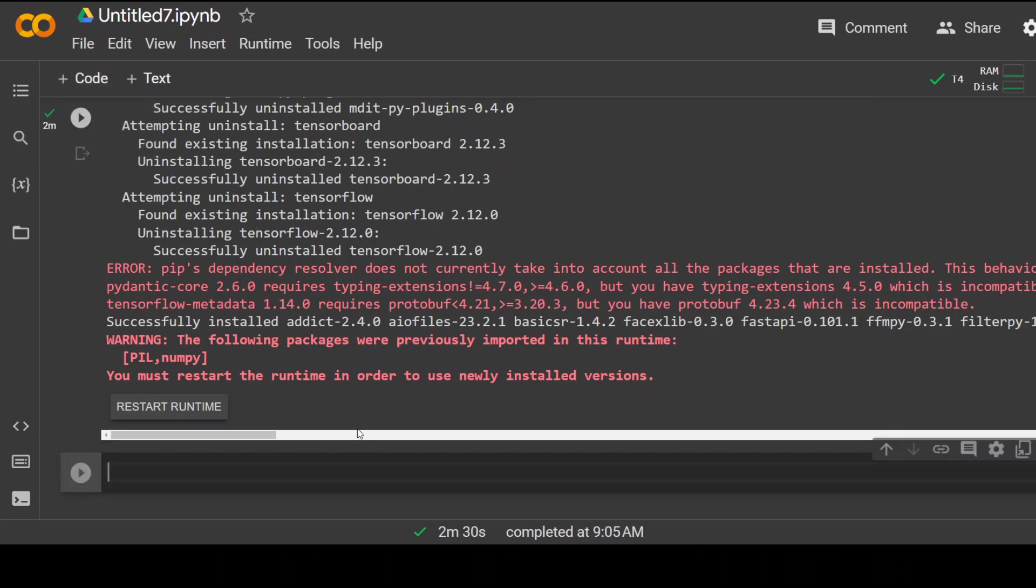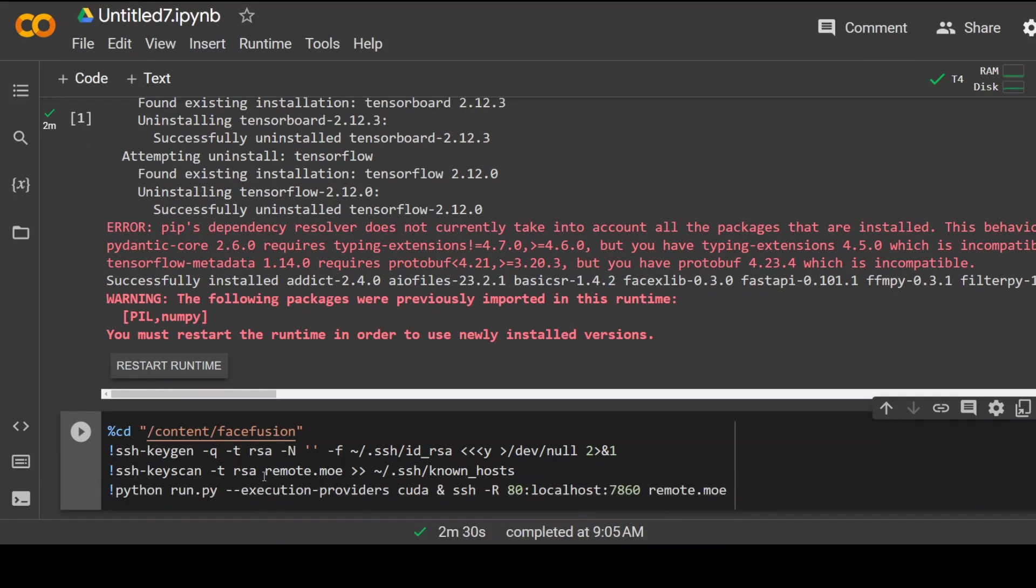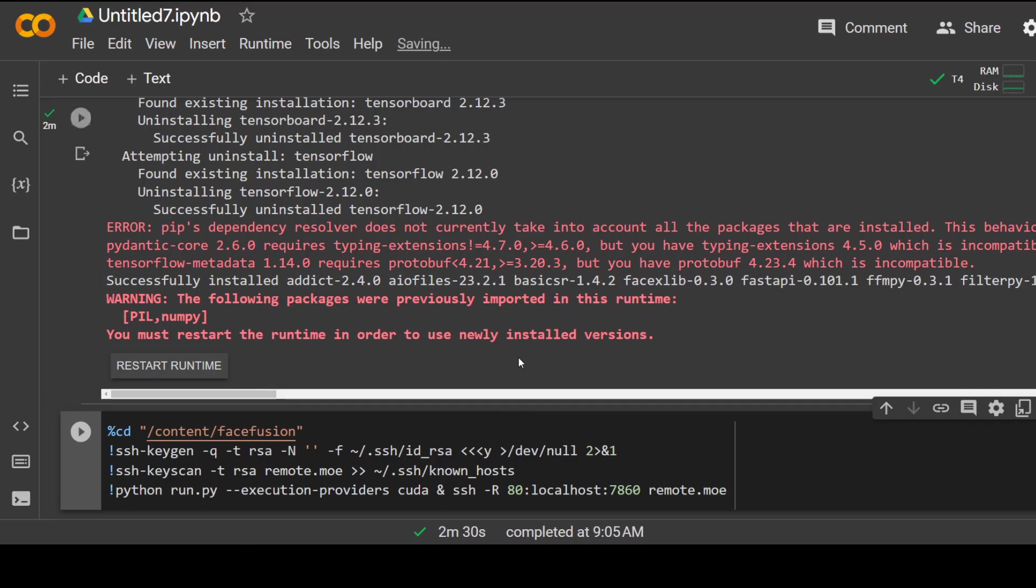In order to run it, I'll be using remotemo. Remotemo is a software daemon which you can use to expose ad hoc services to the internet without worrying about VPN or configuring firewalls, because primarily it's just SSH and we forward the port in it. I have another video on remotemo and I'll drop the link in the video description. All I'm doing here is running this Python run.py with remotemo so that we'll be able to access the URL.